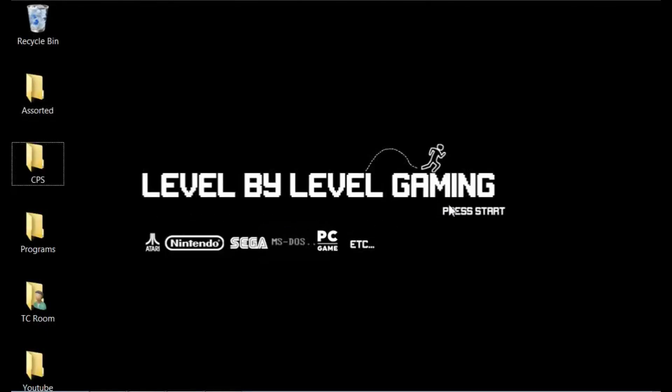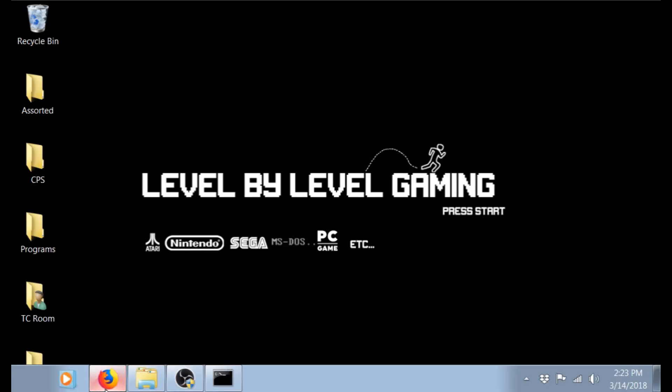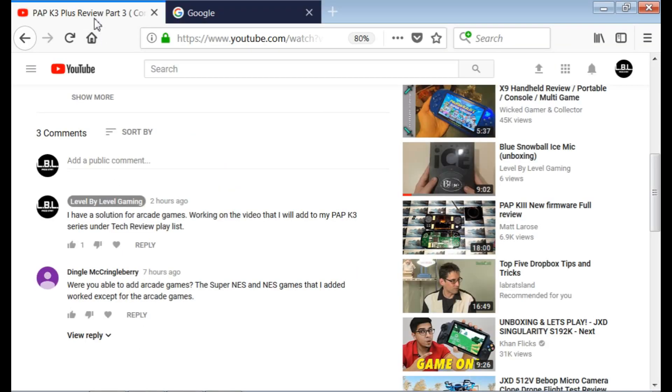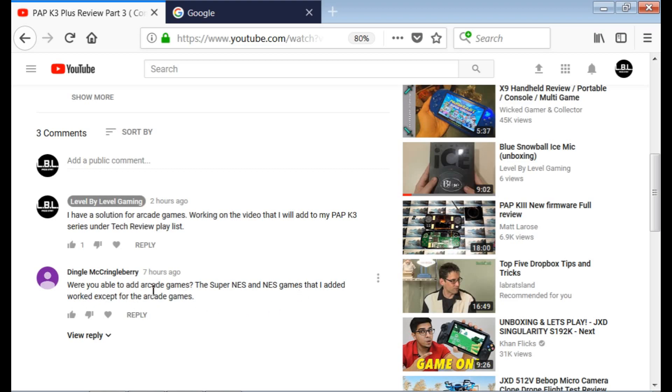Hello, Level by Level Gaming here, and this is going to be another video on my PAPK3 Plus series. The reason for this video is somebody on my YouTube channel asked, was I able to get arcade games to work on this and add them to it? Because apparently they had no problems with their Super Nintendo and Nintendo games, but for whatever reason they couldn't get the arcade games to work. So this is the video that is the solution to that if you're having that problem.